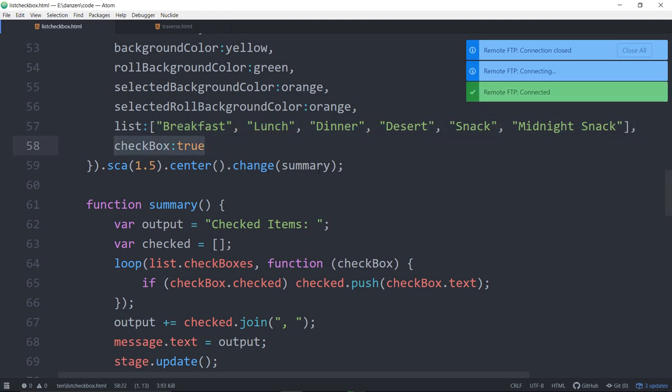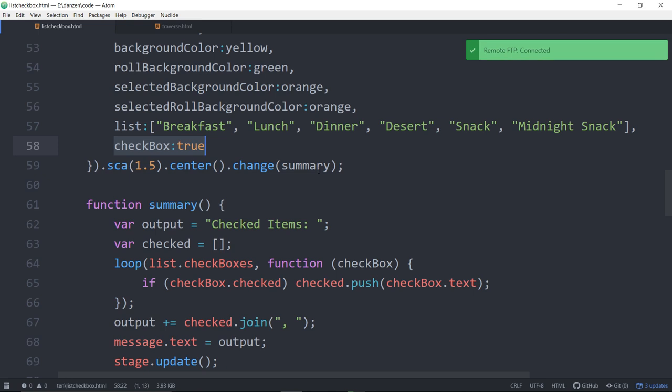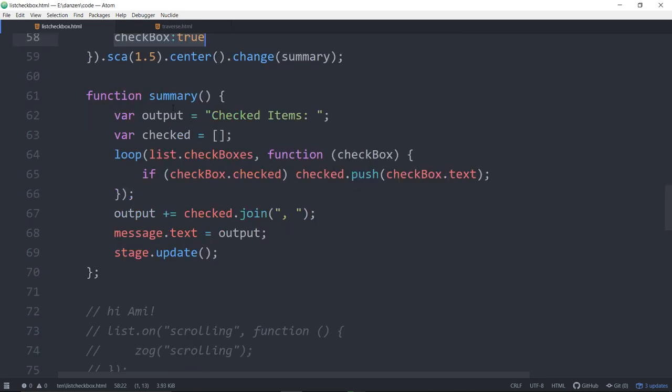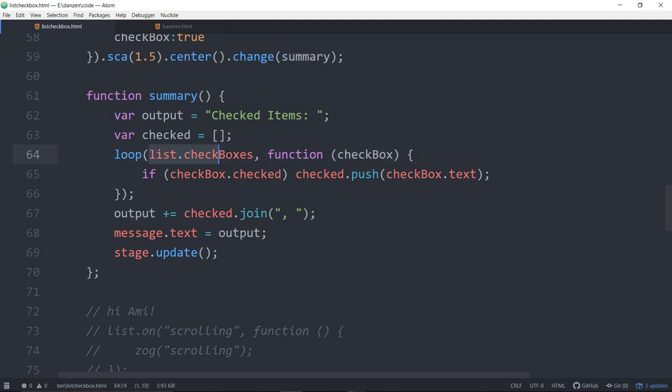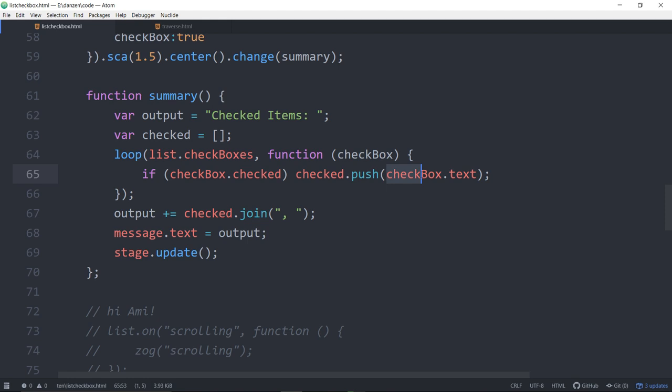Here's the check box code. We have a list, and we're passing in breakfast, lunch, dinner and we say check box true, so now that turns it into a list with check boxes. When it changes, it calls summary. Summary is making a summary of items, so we're looping through the list's check boxes each time.